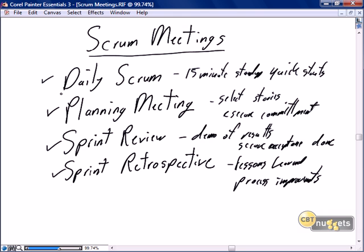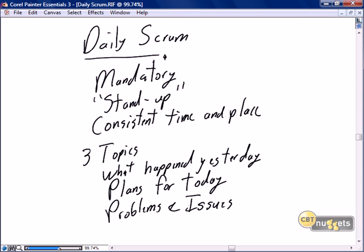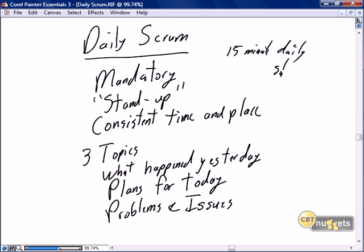Let's dive in and have a look at what happens in the daily scrum. The daily scrum is the most commonly discussed, most commonly known meeting that we have within scrum. This is our 15-minute daily stand-up, where all team members get together to discuss the sprint.